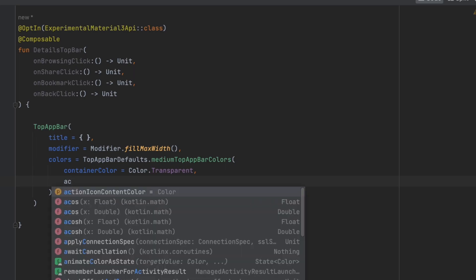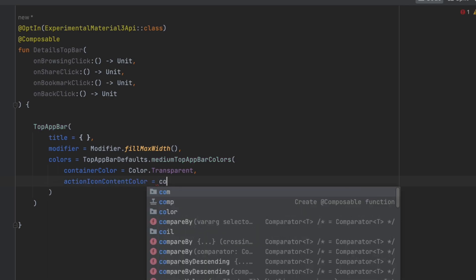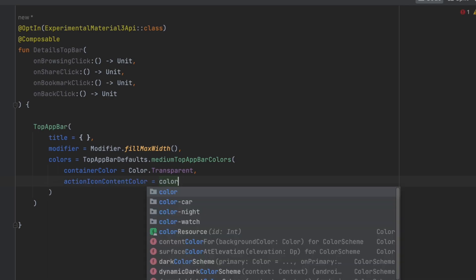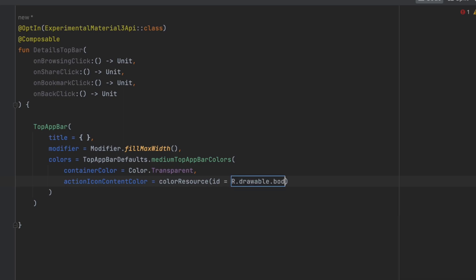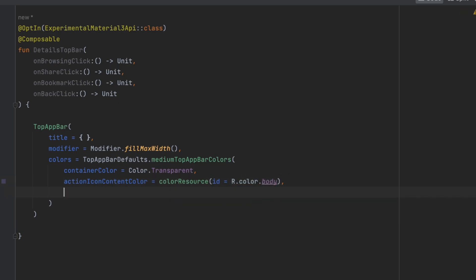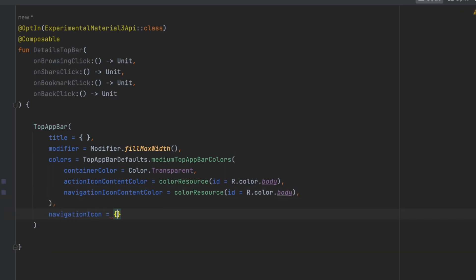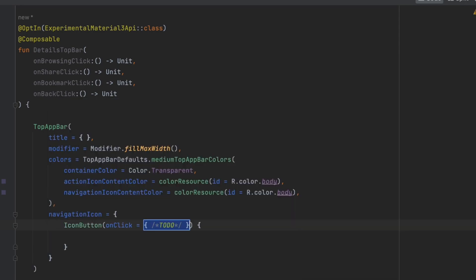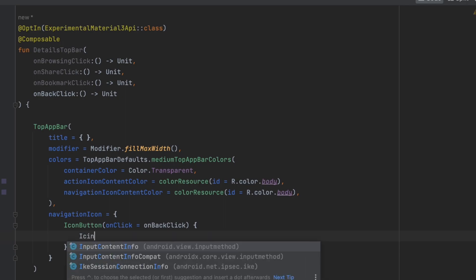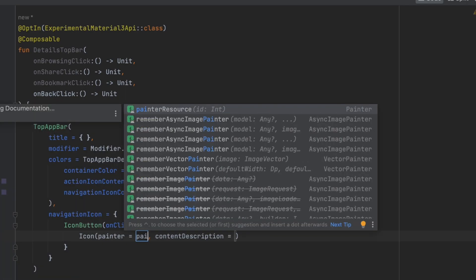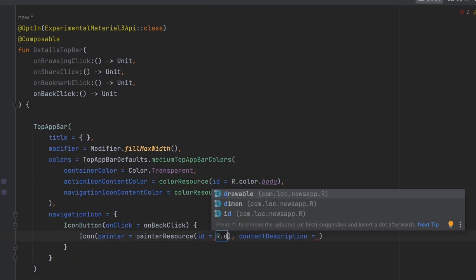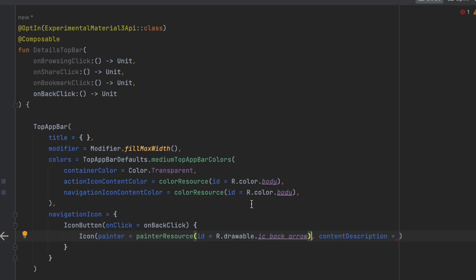For the container color we want to make this transparent because we'll take the same color as our parent composable. The action icon content color will be body color using 'colorResource' with 'R.color.body'. For the navigation icon color it will be the same, so let's copy and paste that. For the navigation icon, that would be an 'IconButton' — when clicked it calls 'onBackClick', and the icon itself is 'painterResource' with 'icon_back_arrow' and null content description.